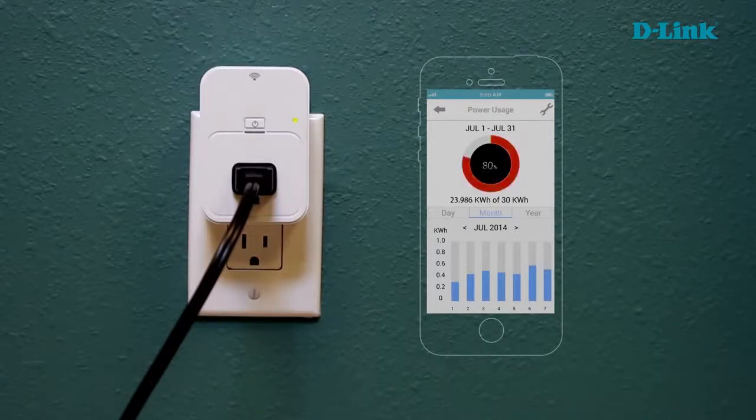It's a great way to manage your budget for the devices in your home and a great way to see actually how much energy is being consumed.